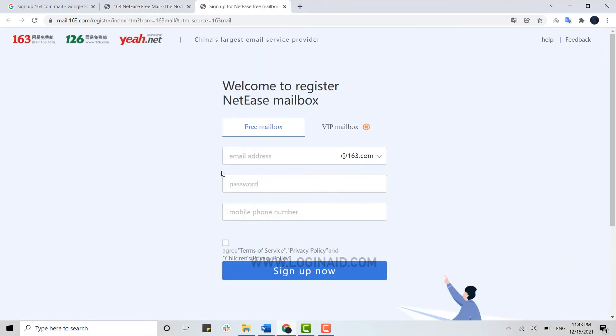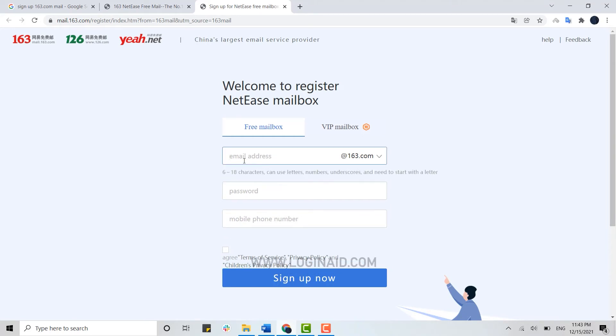Here you need to provide an email address. As you are going to create a new account, you just type in a name of yours or any other name, and your email will be alexabic@163.com.